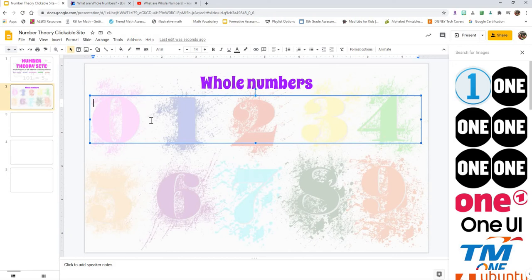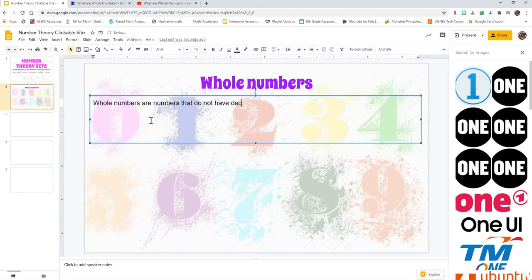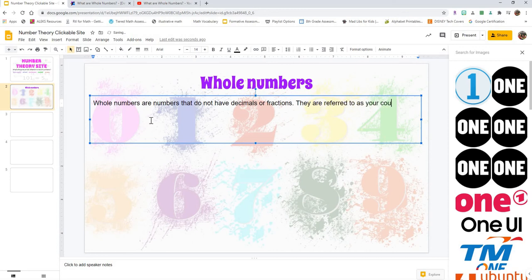If I want to do the definition of a whole number, I just type what I want. Whole numbers are numbers that do not have decimals or fractions. They are referred to as your counting numbers.